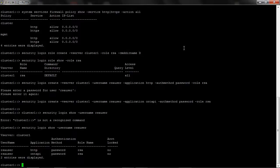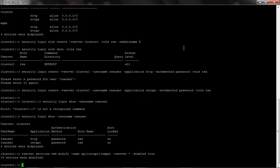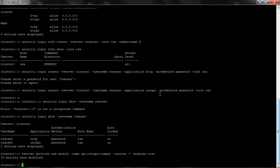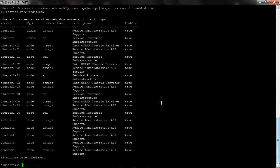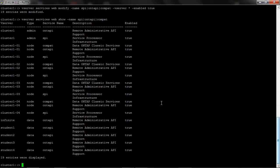Now enable SPI ONTAP web service on admin and node vserver. In this example I am enabling the web services across all vservers. Then authorize the role RSA to access SPI ONTAP and compat web services.